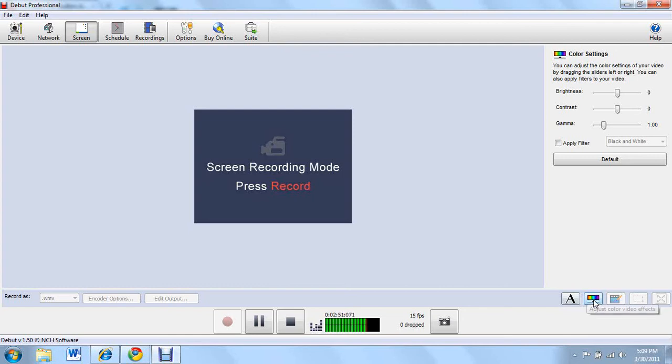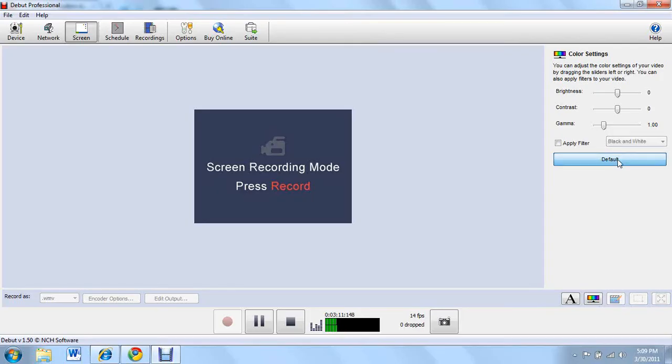Right here this little rainbow colored is the color settings. You can change the brightness from negative 255 to positive 255, the contrast from negative 100 to 100, the gamma to 0.10 and 5.0, and apply filter black and white. You can change the color to black and white, negative or sepia, or just press default and have it just like it wants it to.